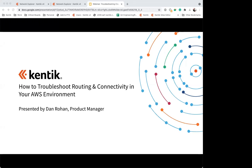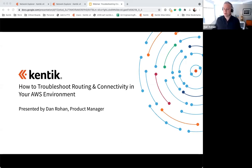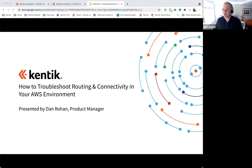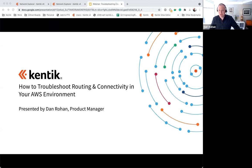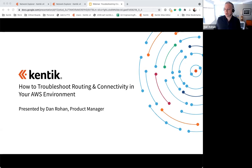Okay, Dan, I think we're ready to turn it over to you. Thanks, Angela. Hello, everyone. My name is Dan Rohan. I'm the product manager for the data center and cloud solutions here at Kentik. Today, I'm excited to talk with you about how you can use Kentik to solve routing and connectivity issues in your AWS cloud environment.